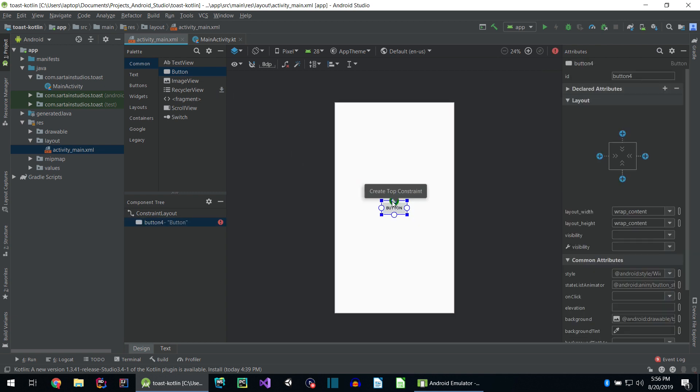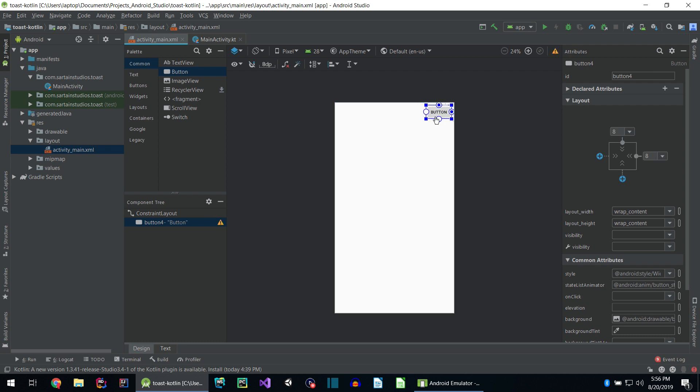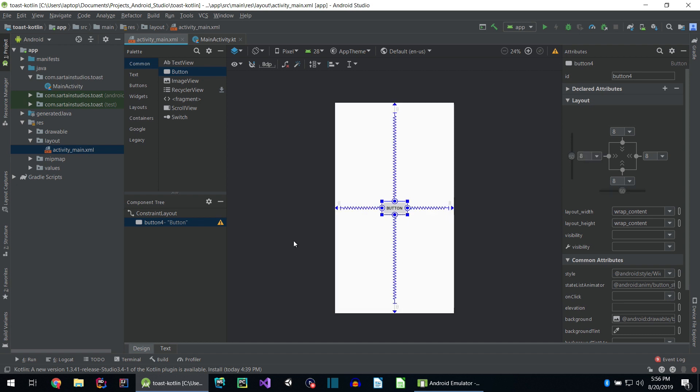As you can see, I put the button in the center of the screen. I'm going to use these bubbles to align each side of the button to each side of the screen, top, left, right, and bottom.